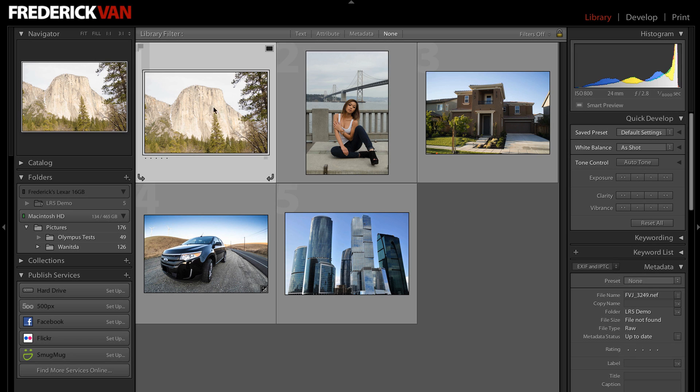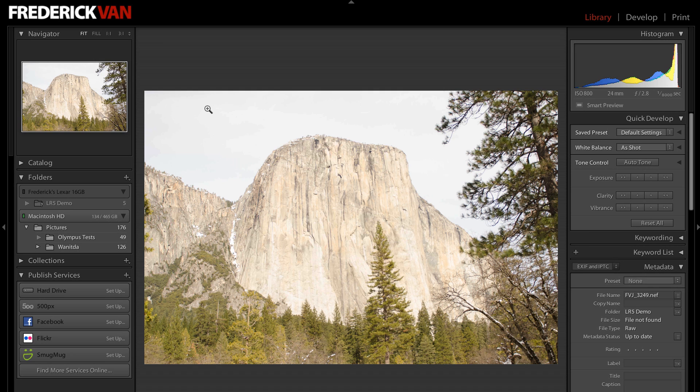If we go in and take a look at an image here, this image clearly needs some help. It's a little oversaturated, or not oversaturated, overexposed rather.